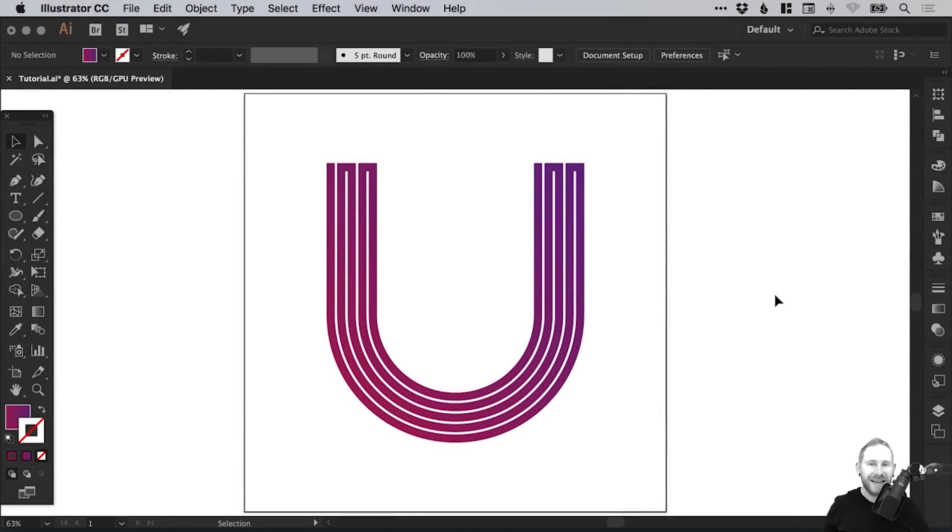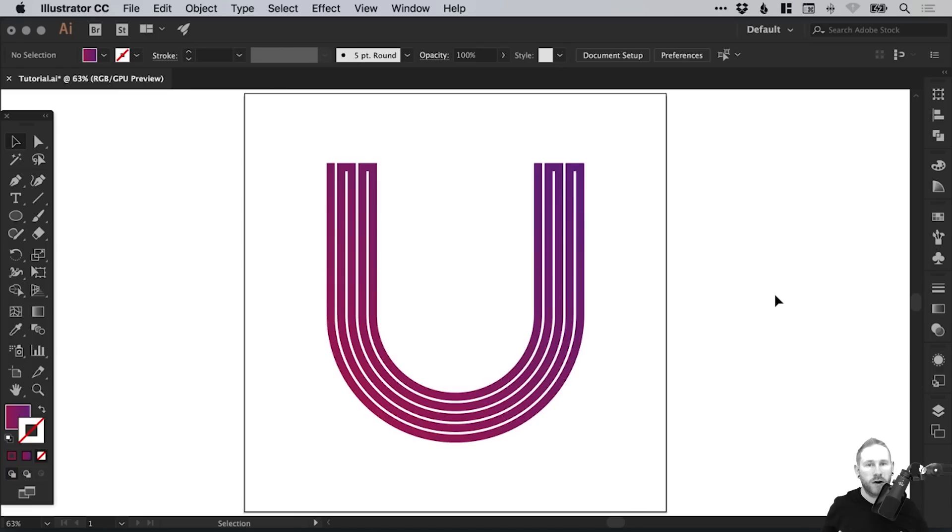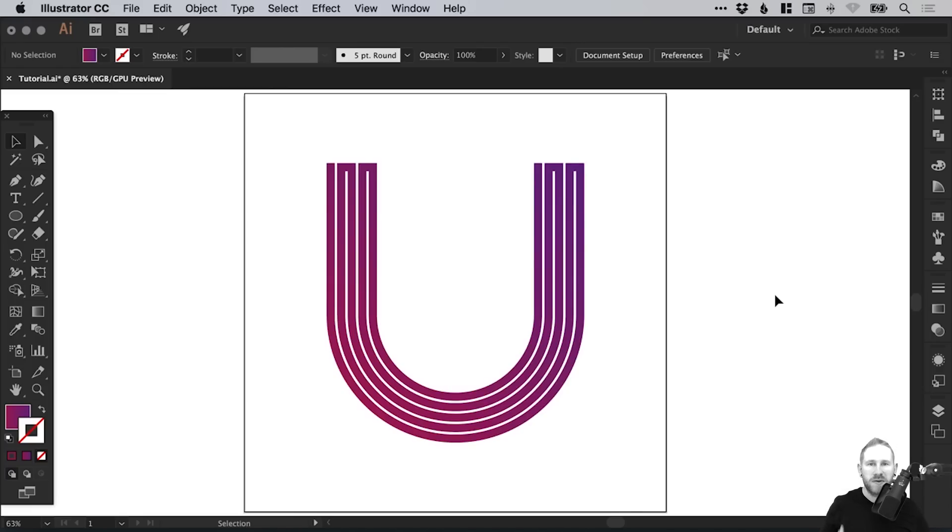Hello there, you're watching Dansky, the place to be to develop your creative skills and grow as a designer. In this tutorial, we're going to learn how to draw a monogram logo in Adobe Illustrator. For this tutorial, we're going to be working with the letter U. It's going to be very maze-like, very linear.